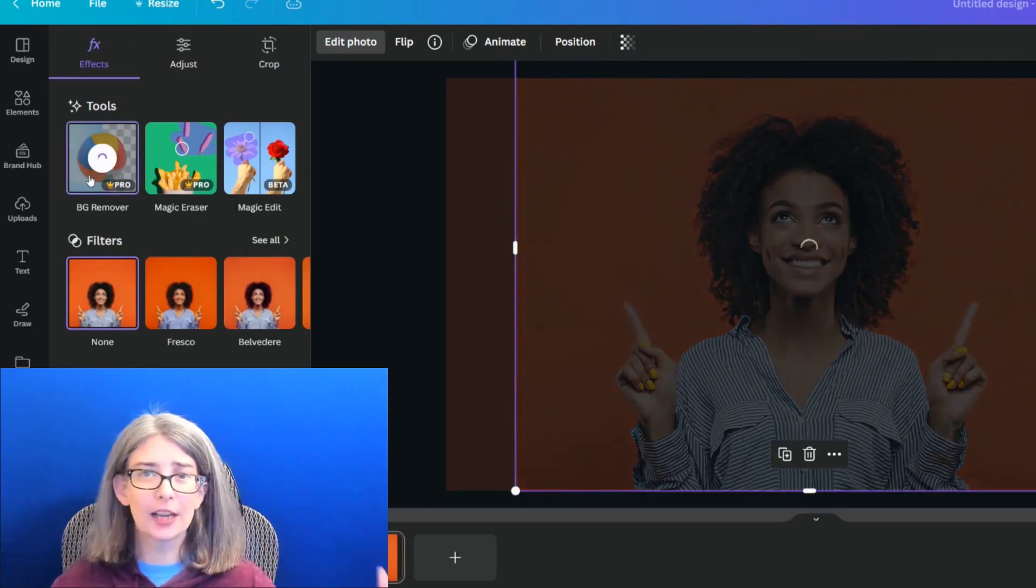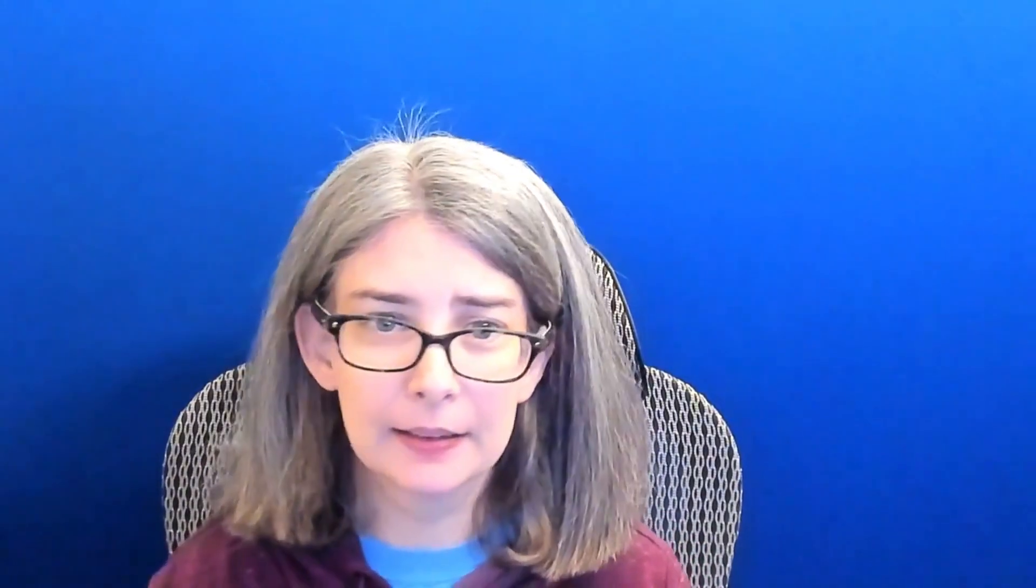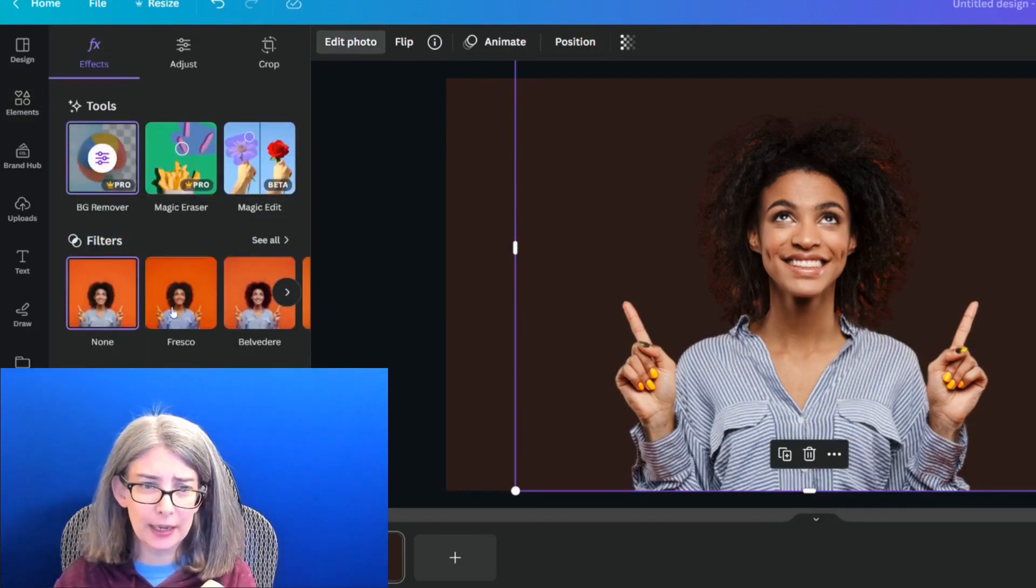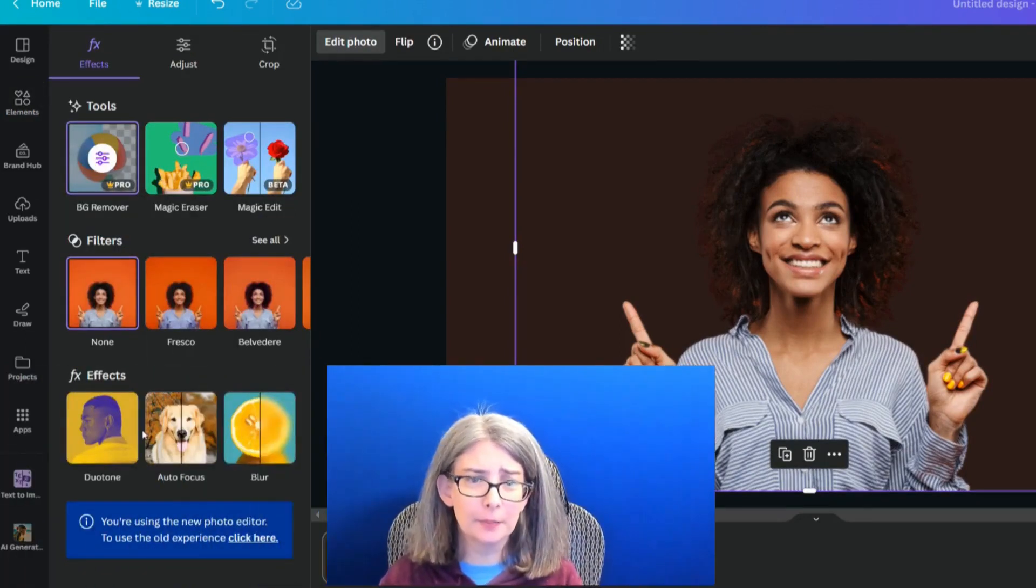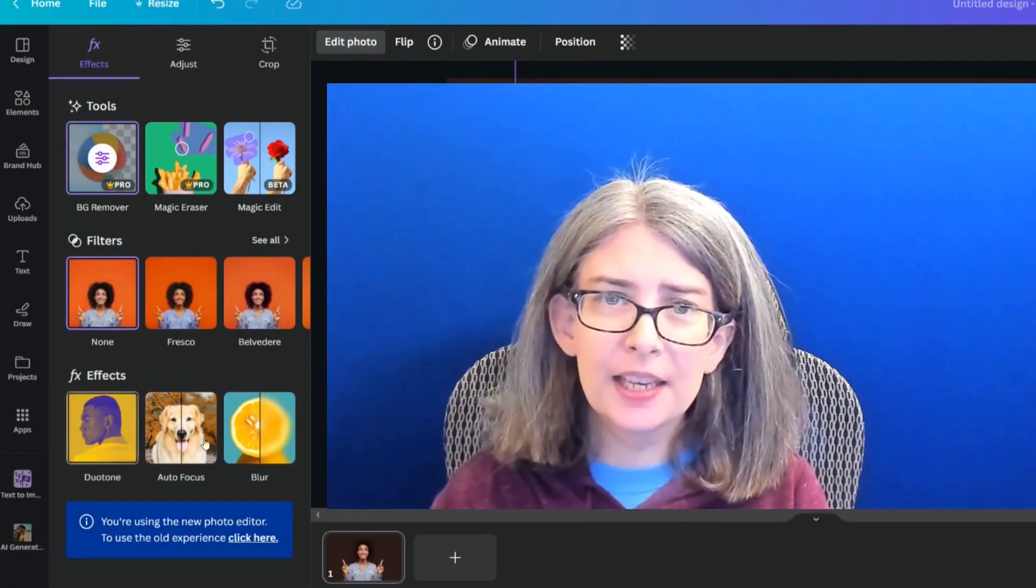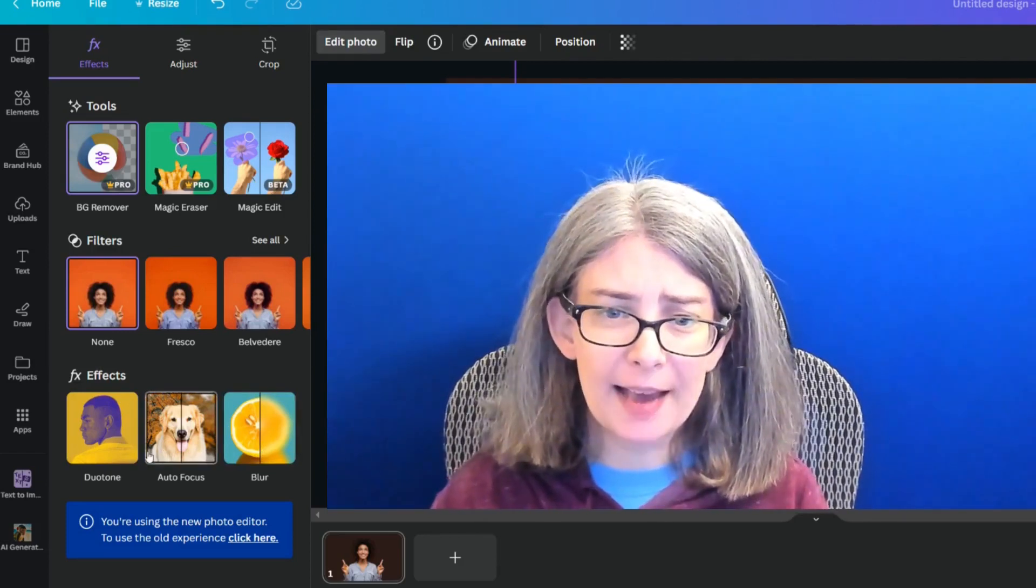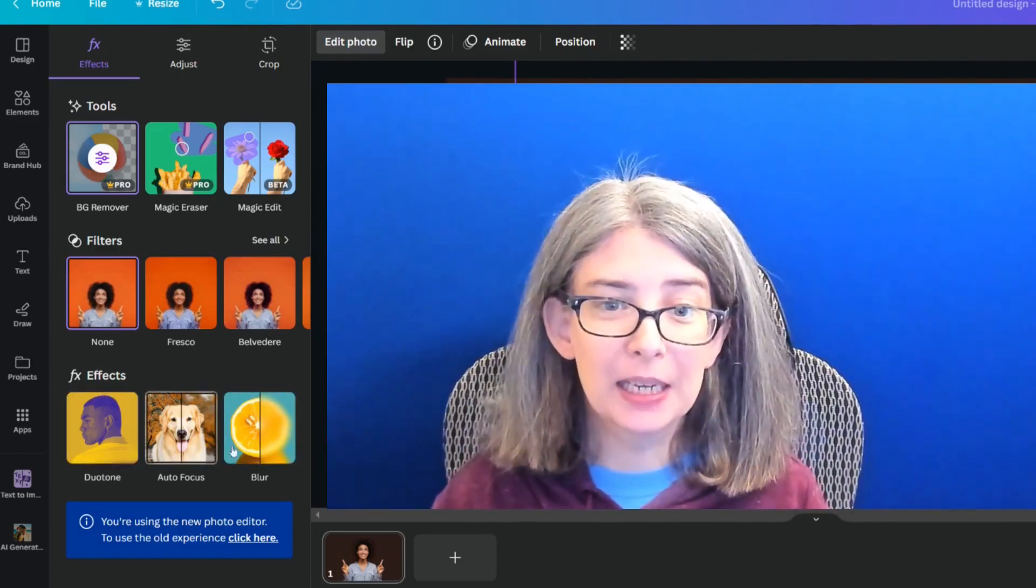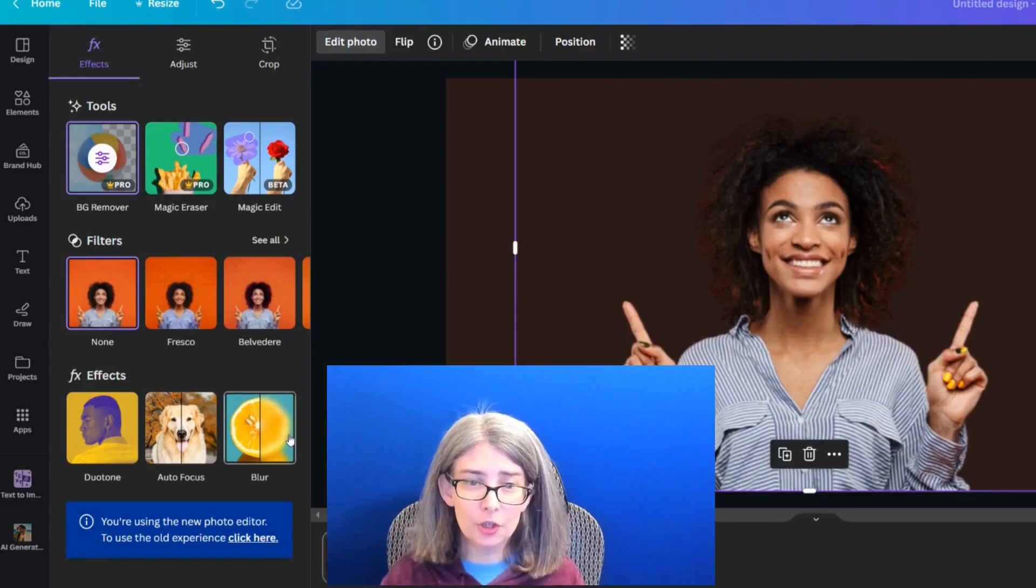If you already have your background removed, that's fantastic. When I click back into it, down here at the bottom, this is where shadows should be, but it's not there. What can you do?